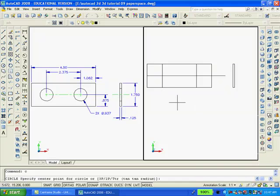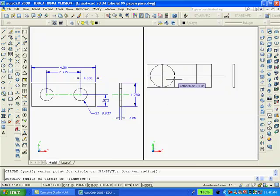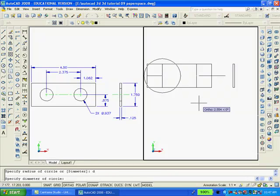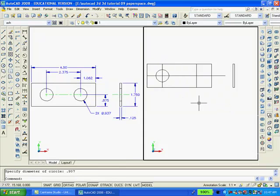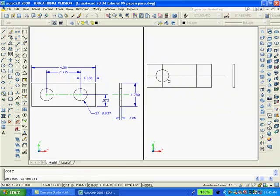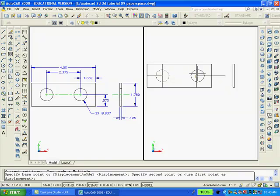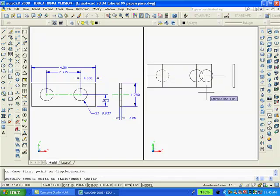And then, using the circle command, I'm going to find this intersection, type D for diameter, and make a circle of .937. And then copy that circle just created from that intersection to that intersection.